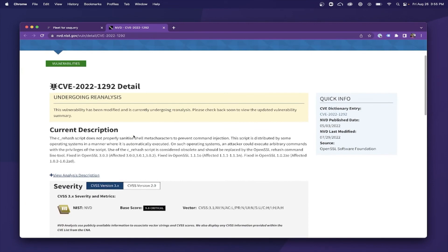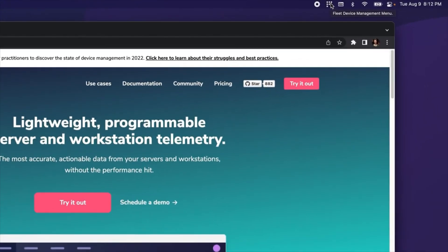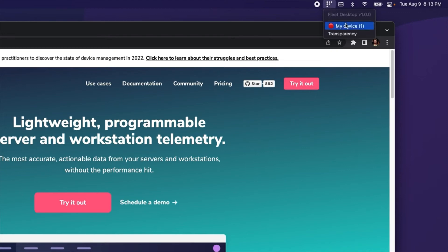Vulnerability management with Fleet doesn't stop there. End users can self-remediate with Fleet Desktop by checking for vulnerabilities within the software tab for their device.